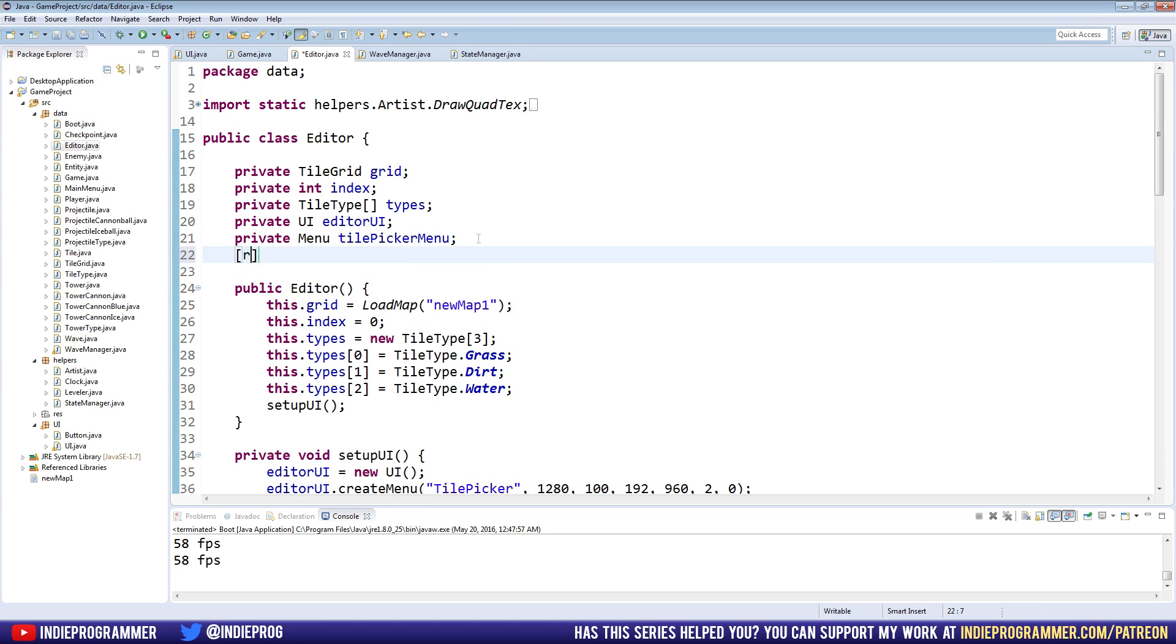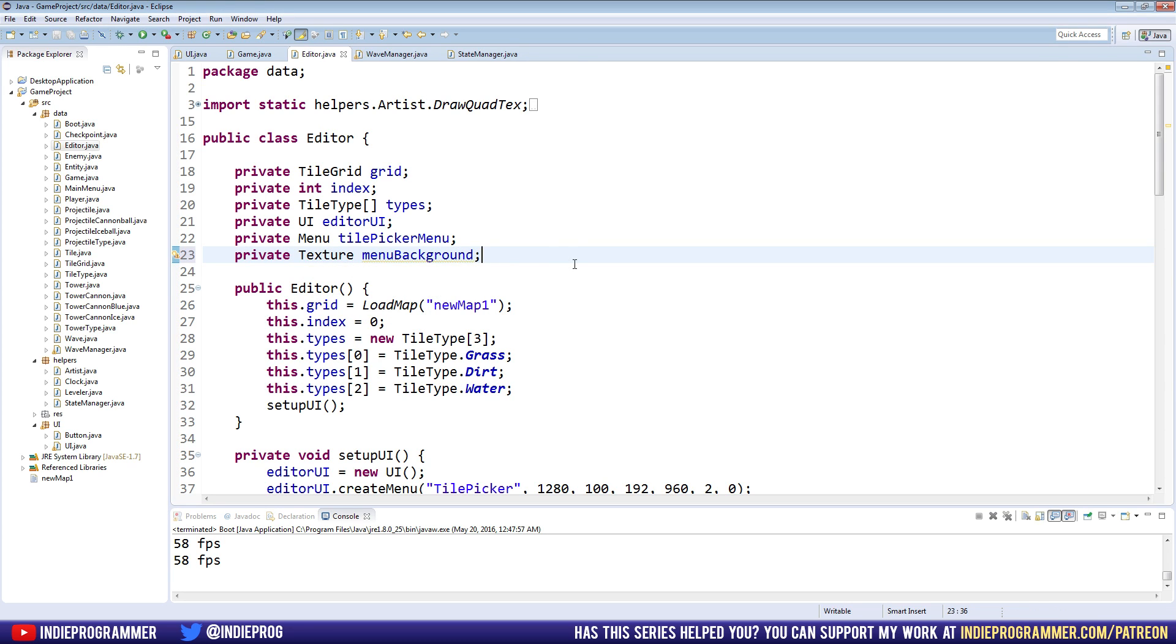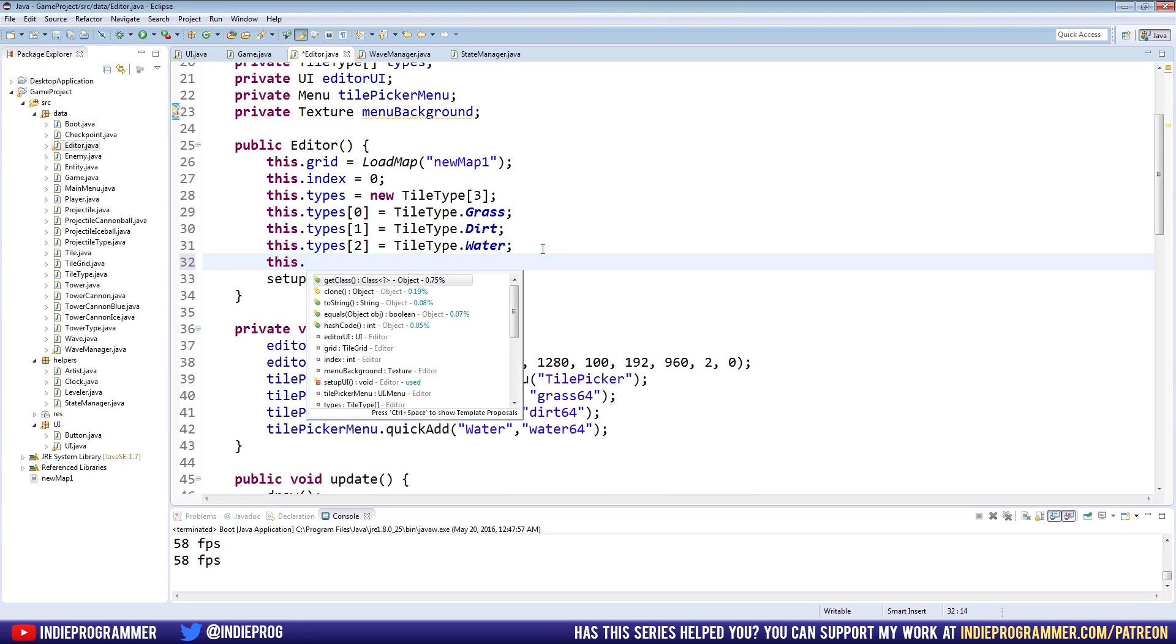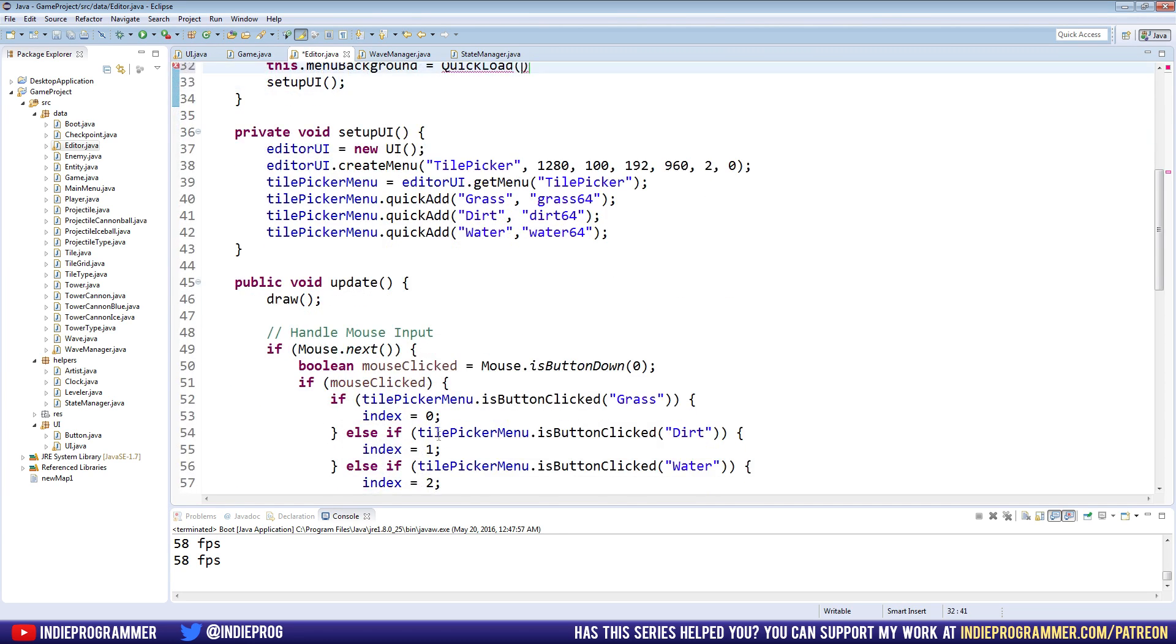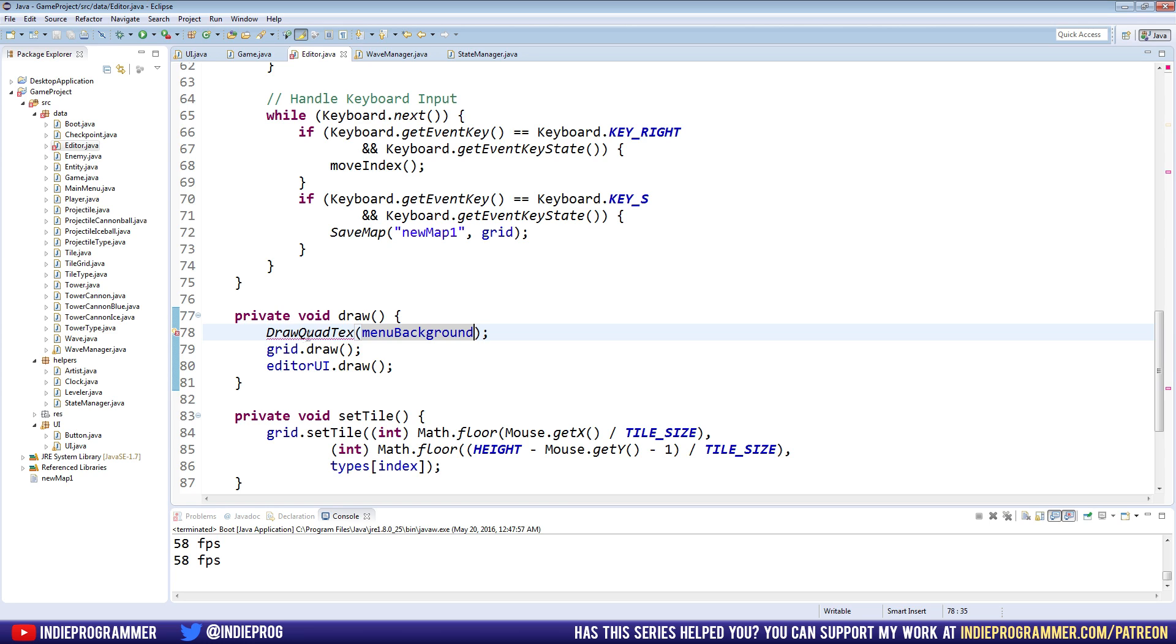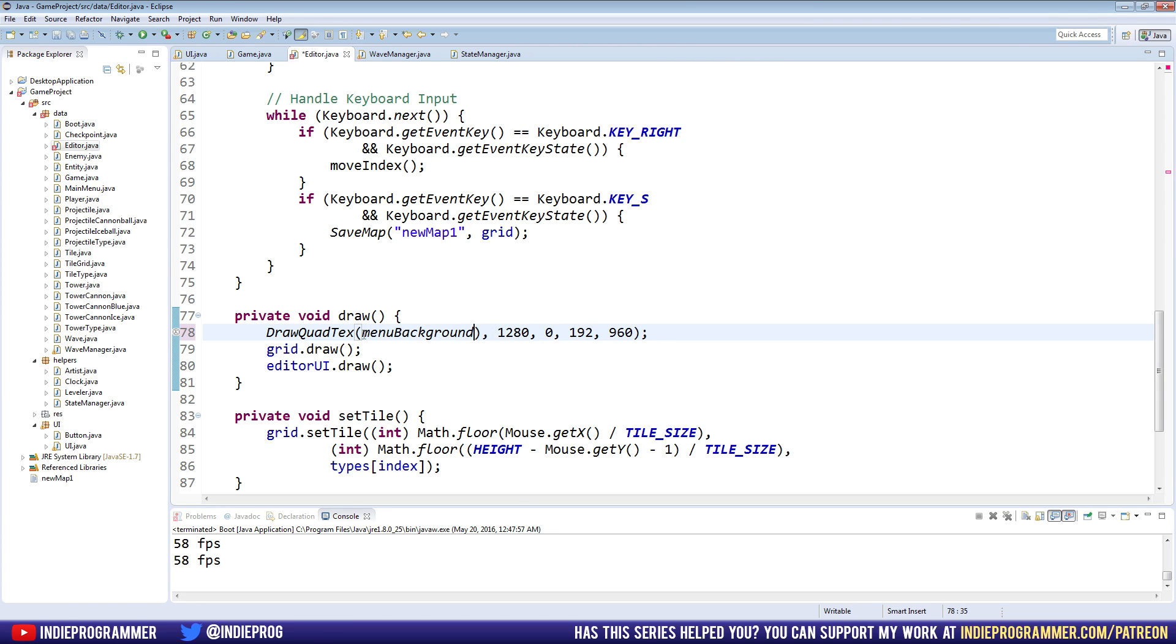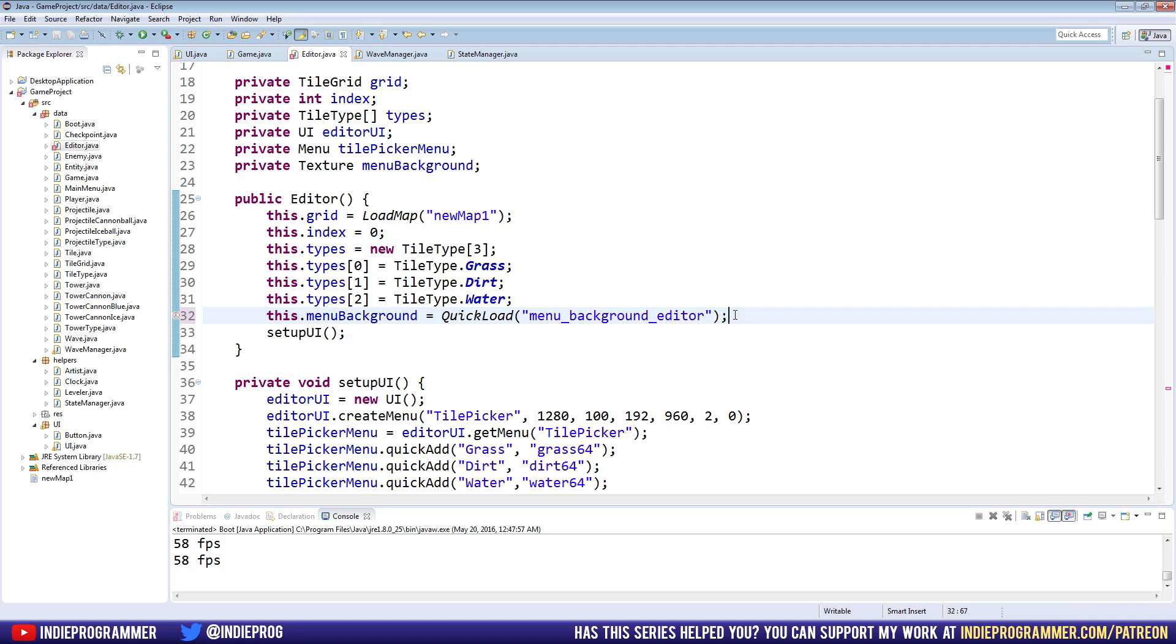Okay. So private texture menu background is what I will call mine, import that from the slick util or slick. And we're going to set it up right in the constructor here. This time any background equals quick load. The texture name. And instead of draw quad text, we can just draw the menu background. What is wrong? Oh, right. And then we need the x and the y. Oops. So just erase this right here. Put menu background. Cool. And then go back up here. Hopefully you copied that paste the string. And we should be all good.